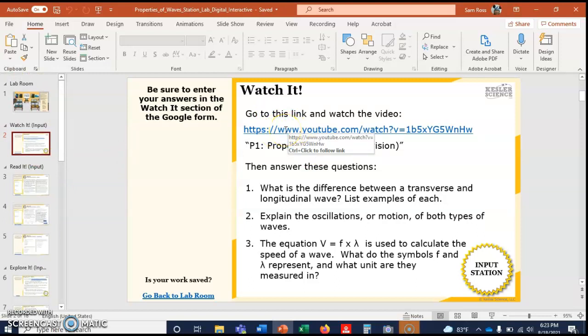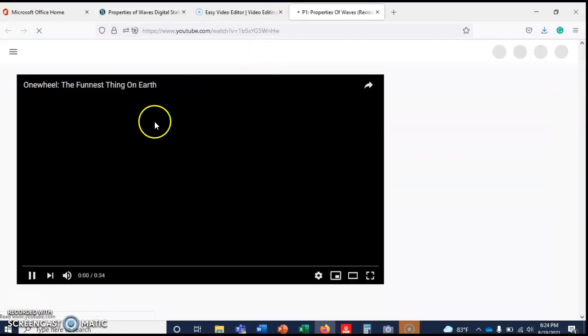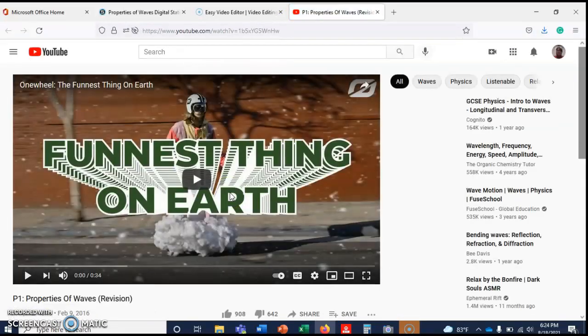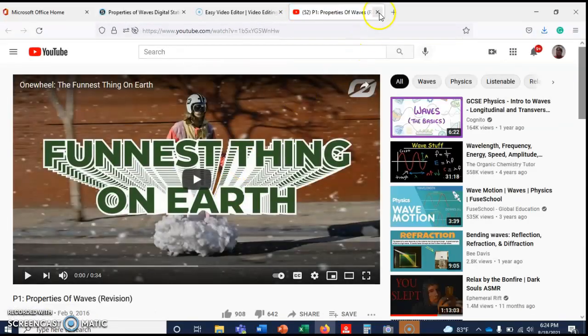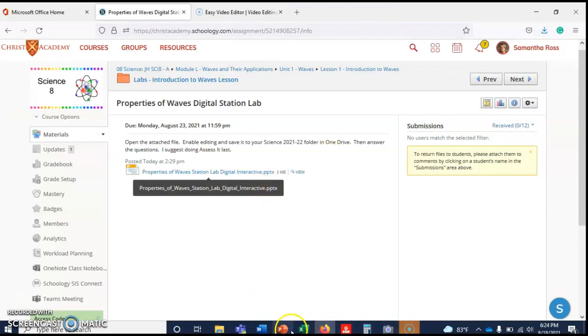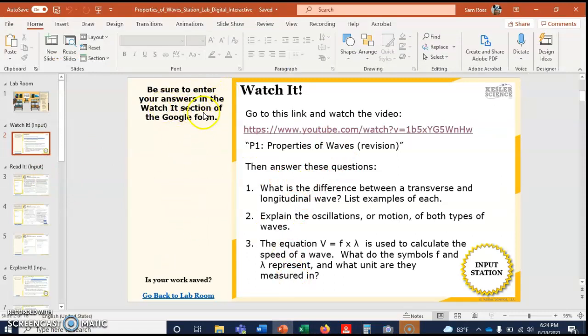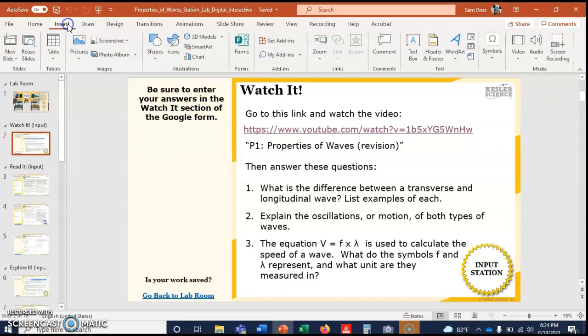You can go to Watch It. To get to this link, you see how it says Control Click? So you'll press the control button and then you will left click, and it should take you directly to YouTube. You might have to watch an ad or two.